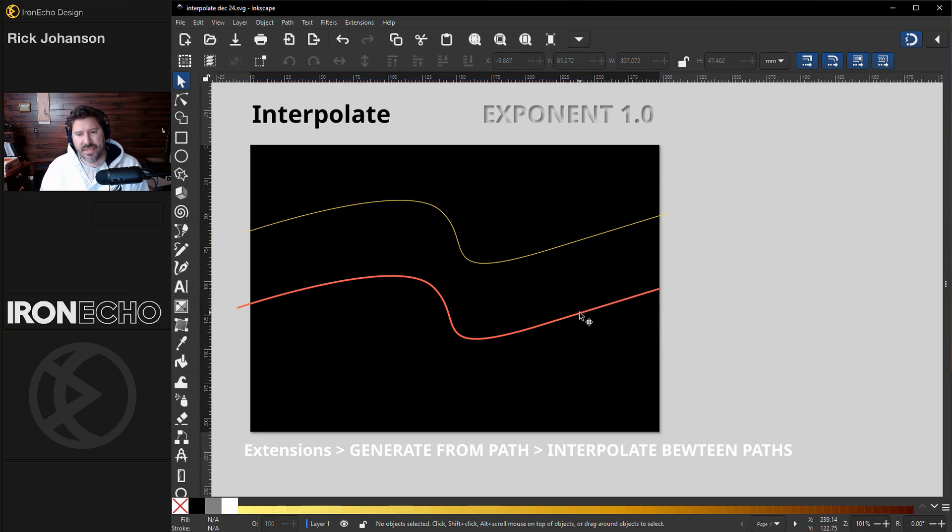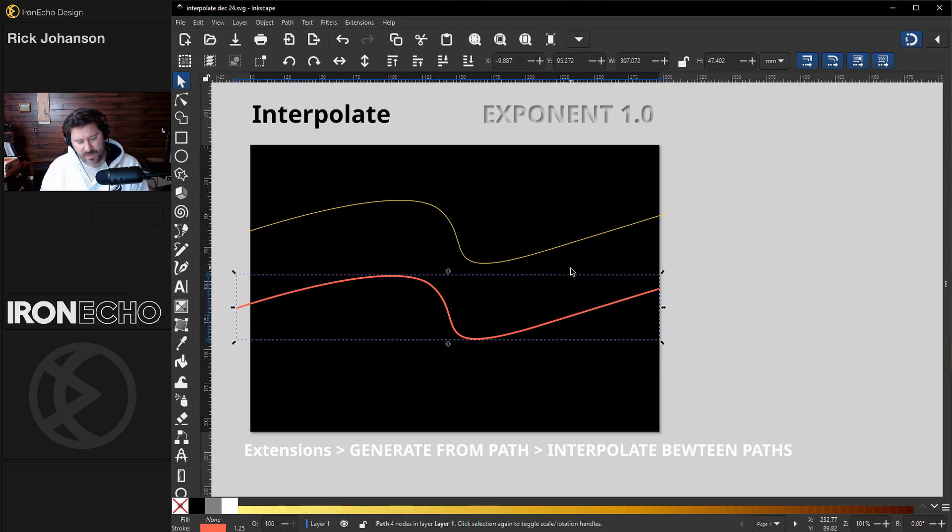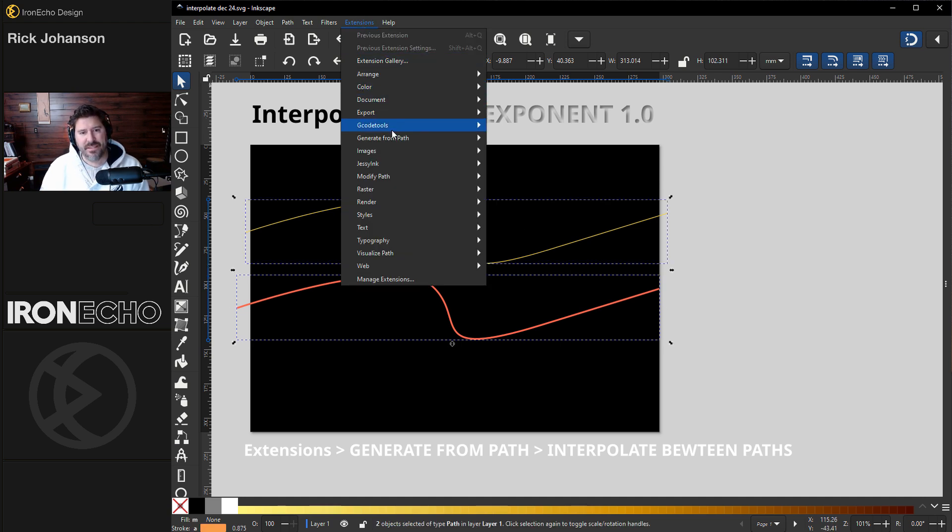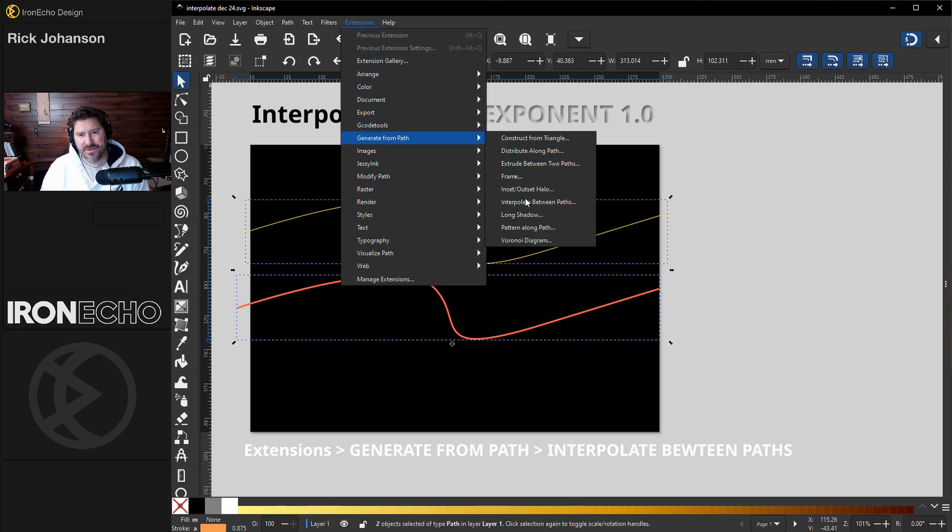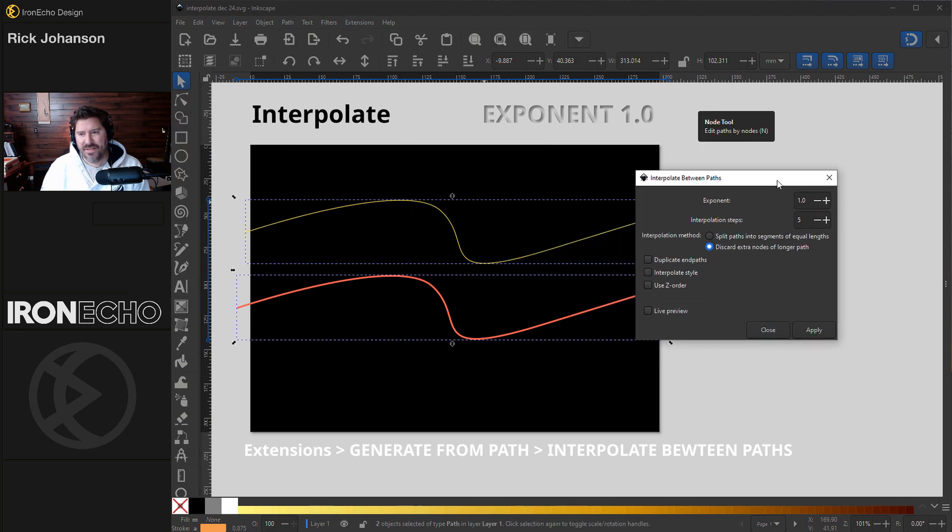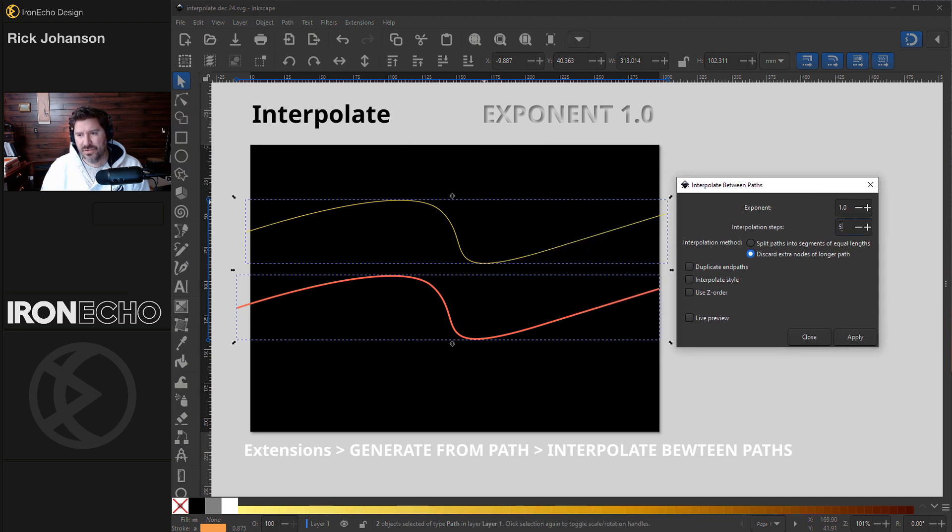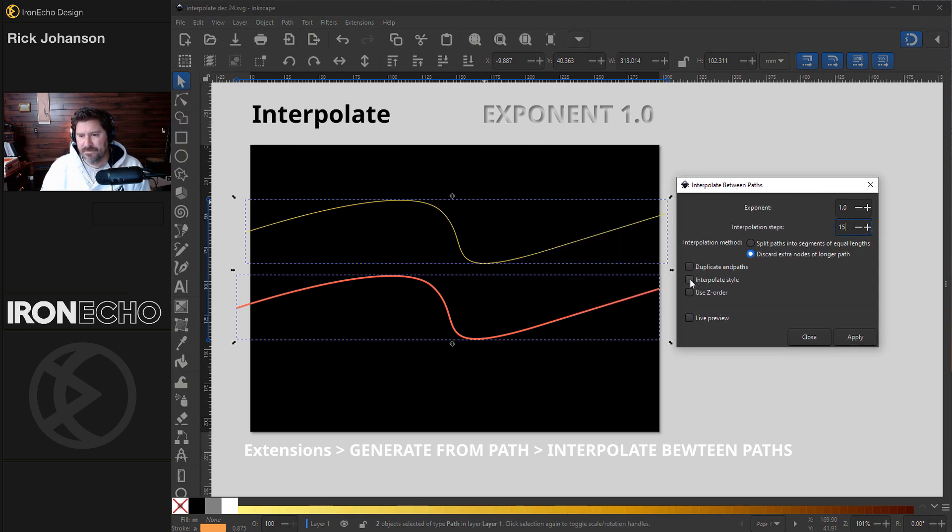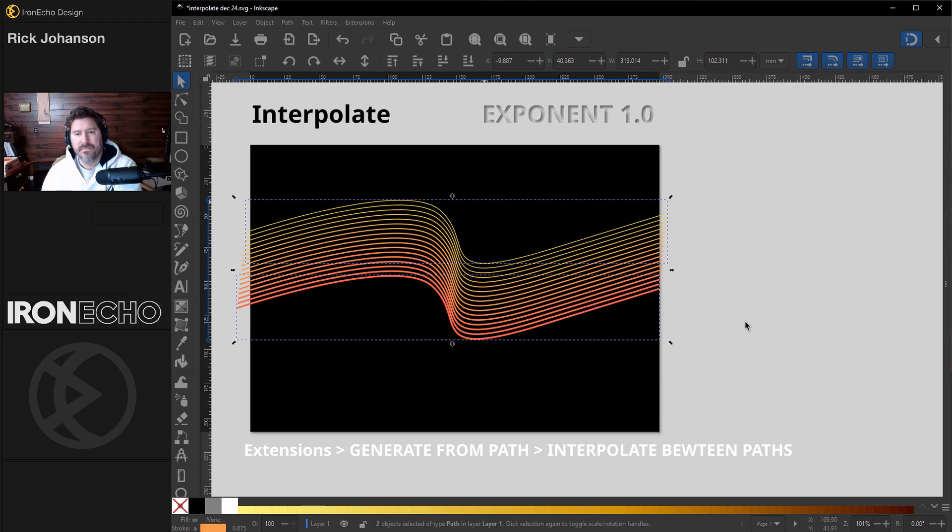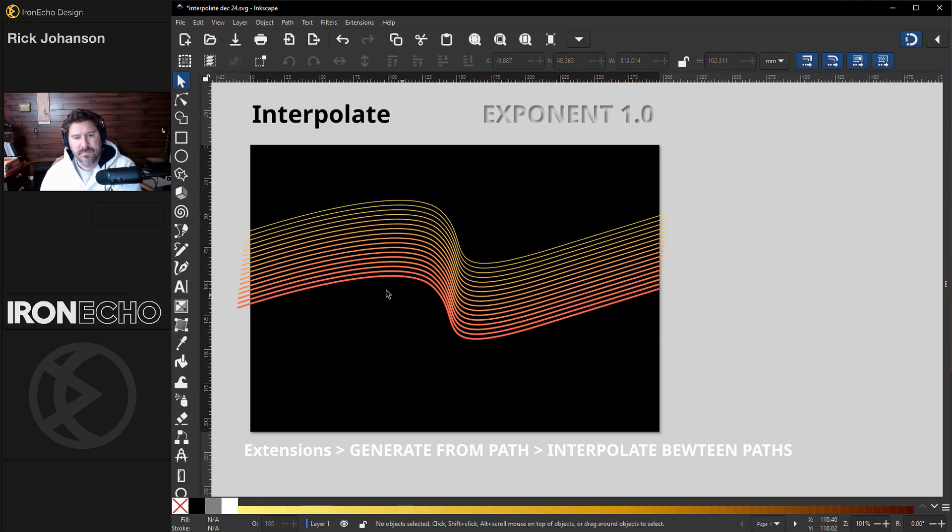Let's do it again with more steps in between. I'll select the bottom, shift, select the top, extensions, generate from path, interpolate. And this time, let's do 15. Pretty cool. So a very simple design like that.